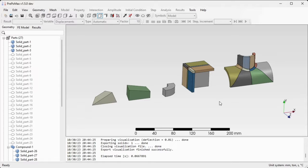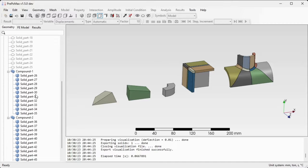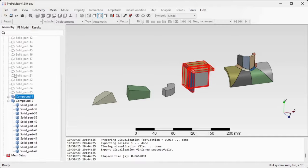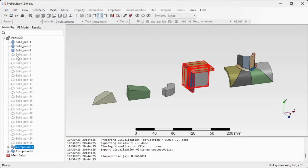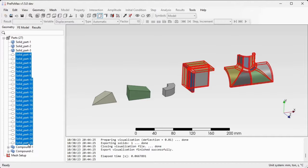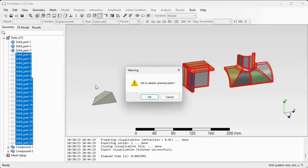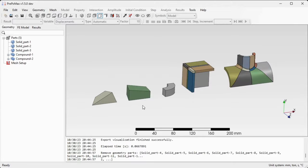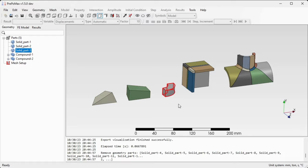Creating a compound part actually hides the bodies that were used to create it, and those bodies are repeated inside the compound parts. In order to reduce the number of parts in this model tree, we'll delete the hidden parts. Select the first one, hold down the shift key, then right click and select delete. Confirm by OK and the parts are deleted. What we are left with is the first three-sided prism, two six-sided volumes, and then two compound parts.